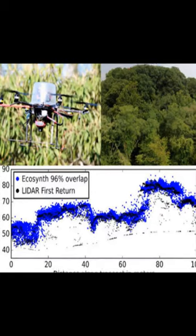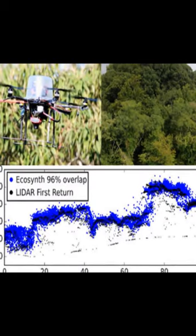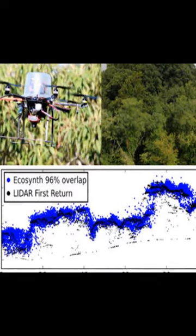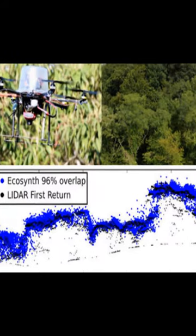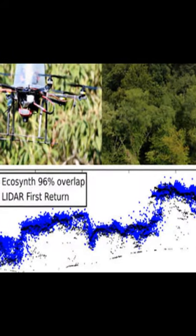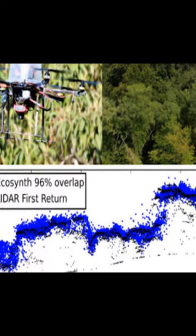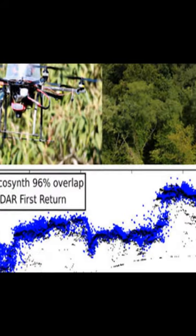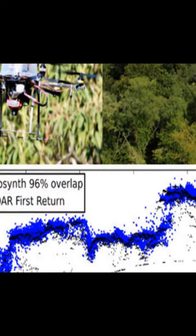Ecological remote sensing using unmanned aerial vehicles, UAVs, and computer vision structure from motion, SFM, algorithms has been rapidly adopted but its accuracy remains uncertain.